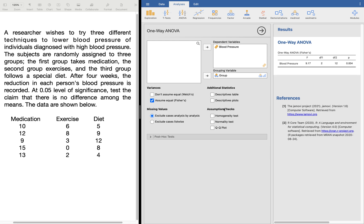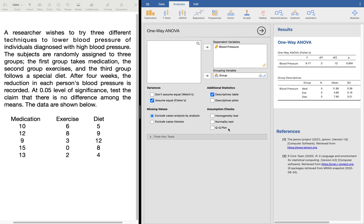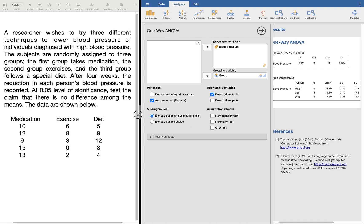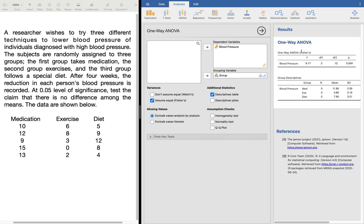You can put up additional statistics if you want — the descriptive table, plots, and other checks. I'll just add the descriptive plot so we can see the descriptives. From the one-way ANOVA output, the p-value is 0.004, which tells us that there is a significant difference — we reject the null hypothesis H₀. There is a significant difference among the means, which tells us we need to perform a post-hoc test to determine where the difference lies, since ANOVA only tells us at least one mean is different.